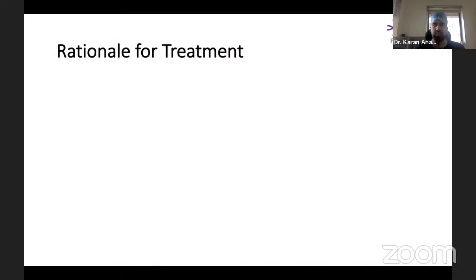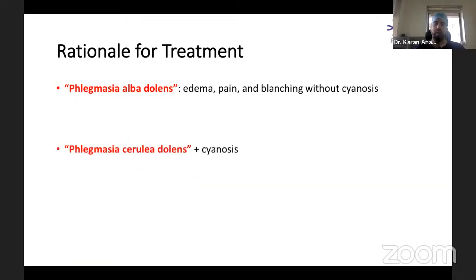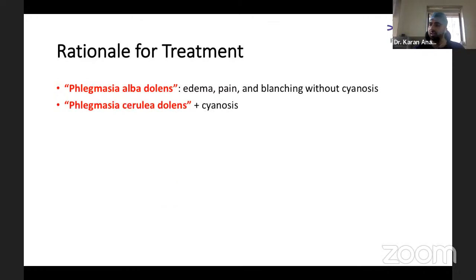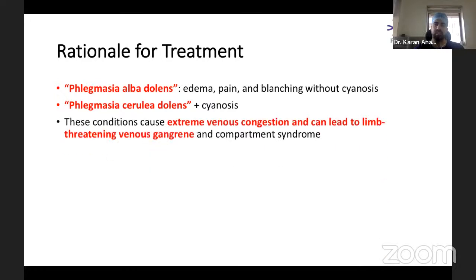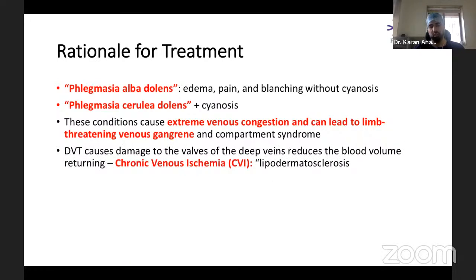Why is there a rationale for early DVT treatment? We're used to conservative medical management — just keeping patients on anticoagulation — but with the latest trial data, early treatment via an endovascular-first approach, where we actually remove the entire thrombus, has clear benefits. Absolute indications include an edematous, painful limb and phlegmasia cerulea dolens with associated cyanosis, as these can cause extreme venous congestion leading to limb-threatening venous gangrene.